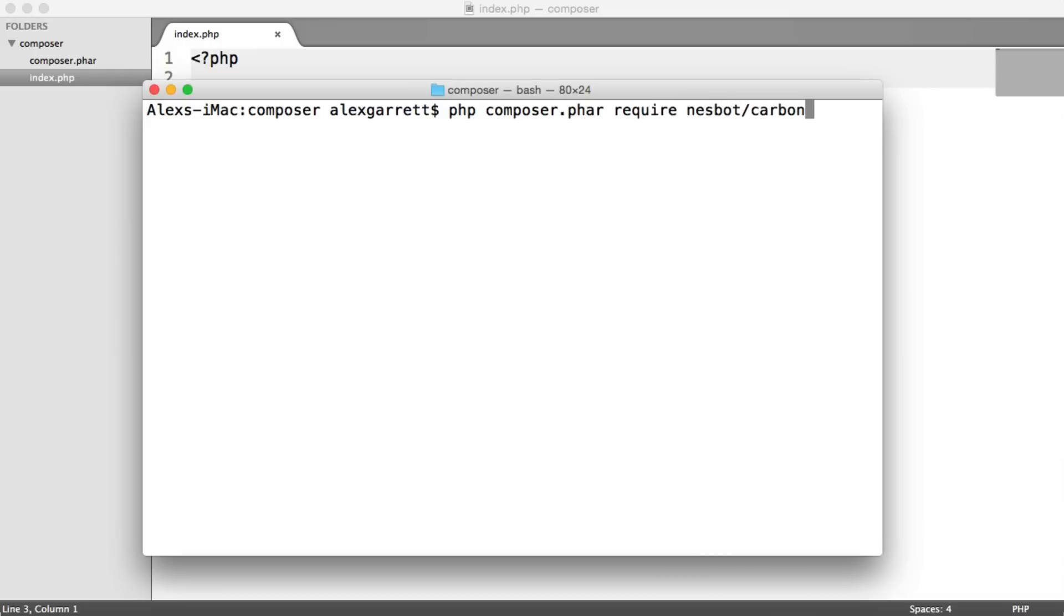And this is just whatever package you want to download. So we hit Enter, and you can see a couple of things happening in the side here. We have a composer.json file, and once that is downloaded, we'll have a vendor folder.